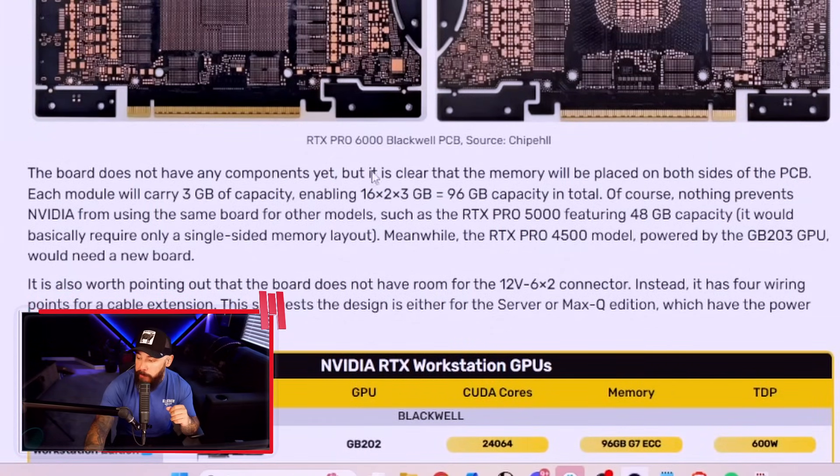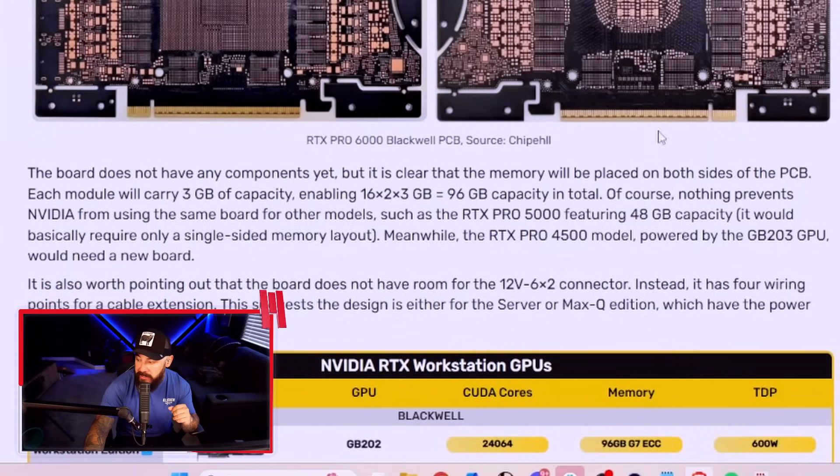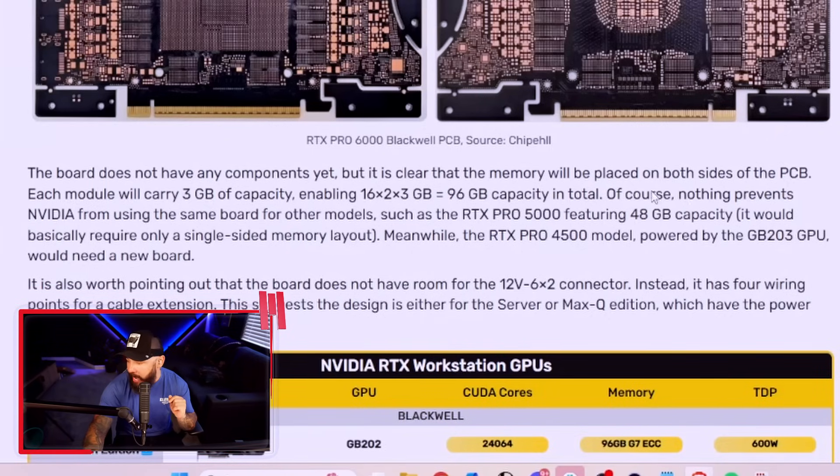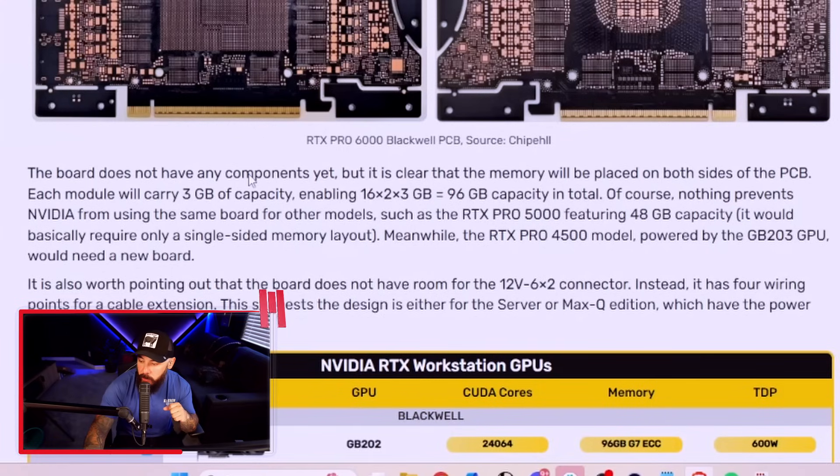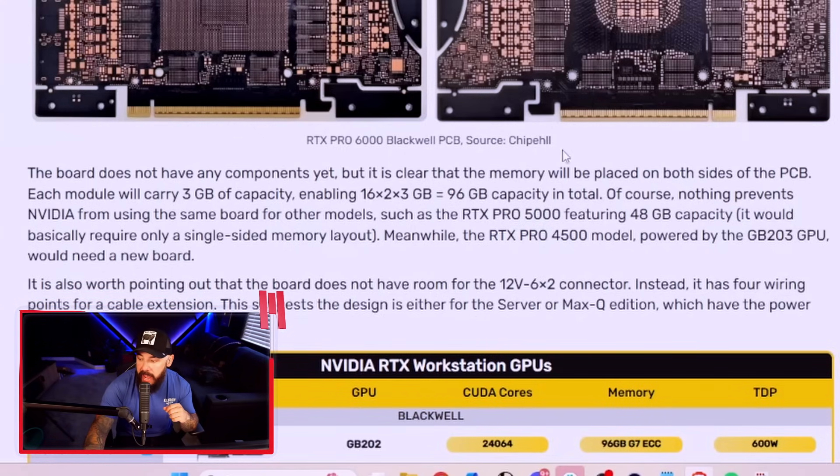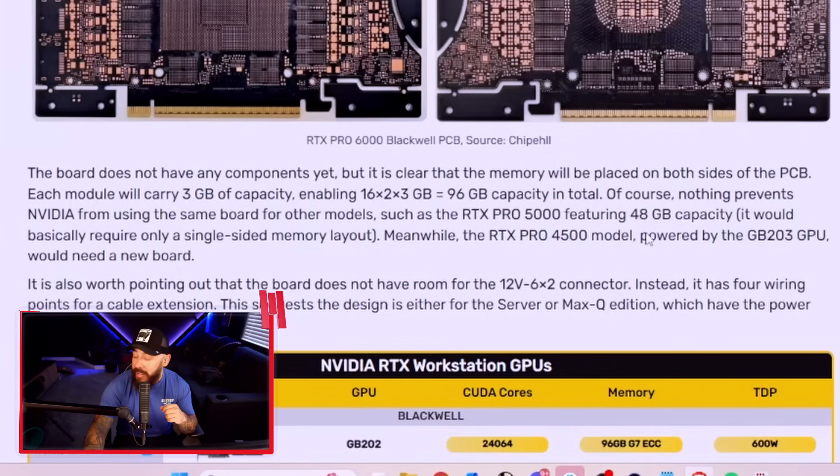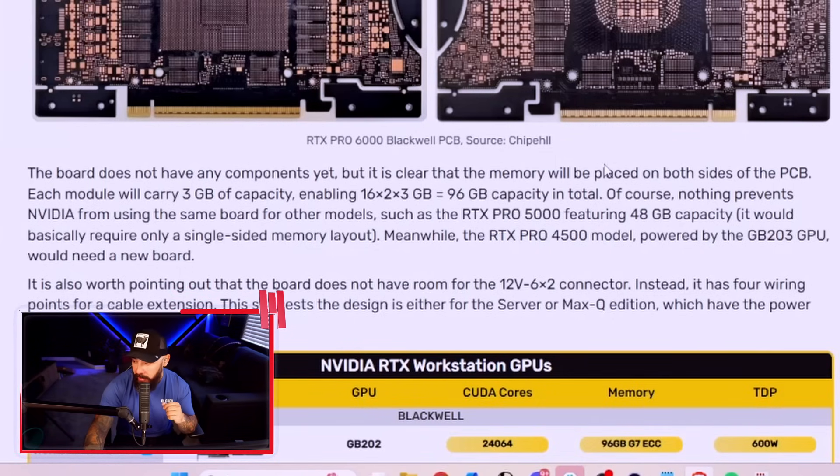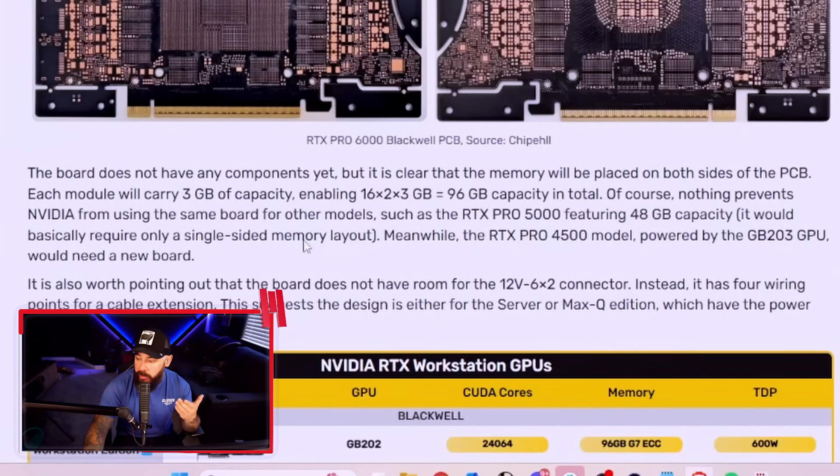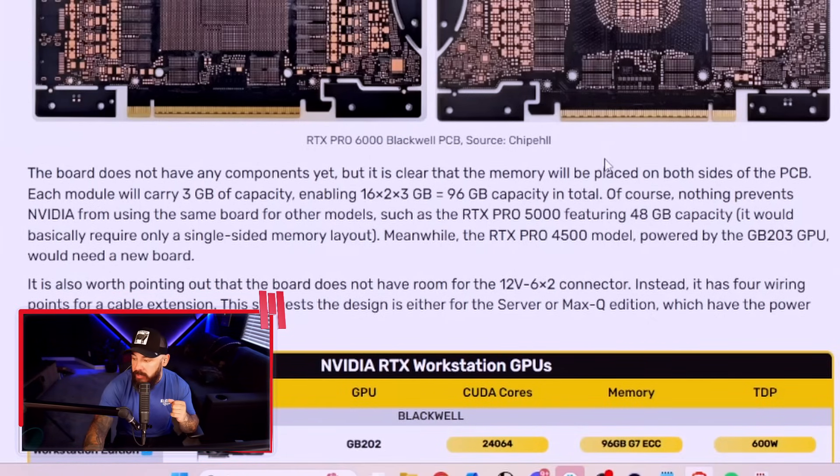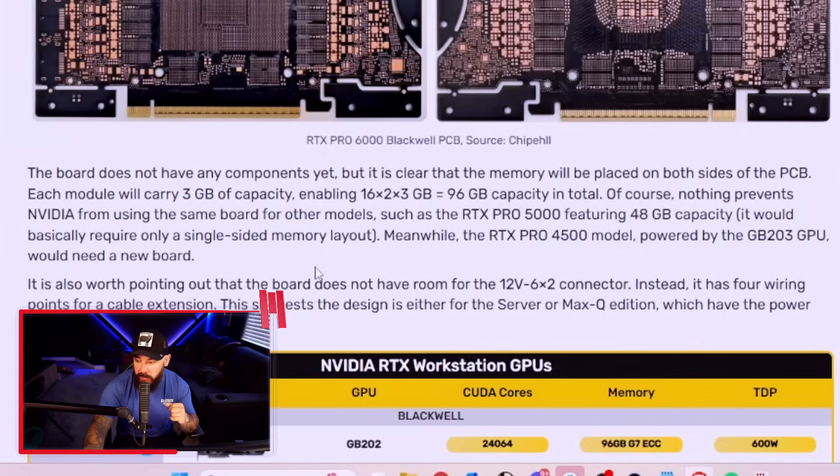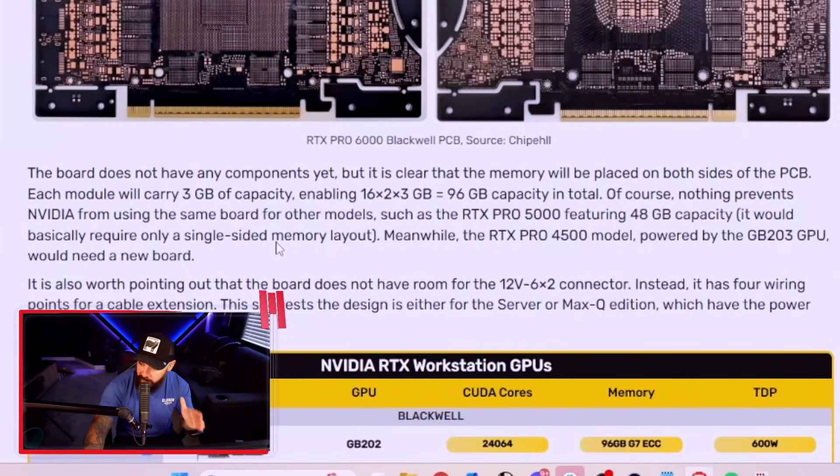This board does not have any components yet, but it's clear that the memory will be placed on both sides of the PCB. That's your RAM sandwich, baby. Each module will carry three gigabytes of capacity, enabling 16 by 2 by 3, equaling that 96 gig capacity in total. Of course, nothing prevents NVIDIA from using the same card board for other modules, such as the RTX Pro 5000, featuring the 48 gig capacity. It would only require single-sided memory layout for that card. Meanwhile, the RTX Pro 4500, powered by the GB203, would need a new board.